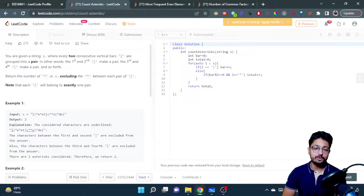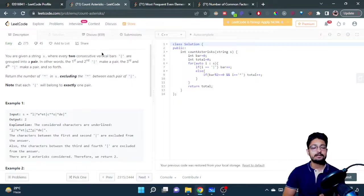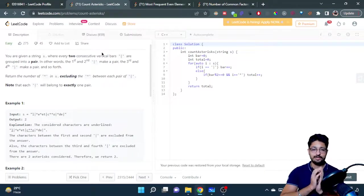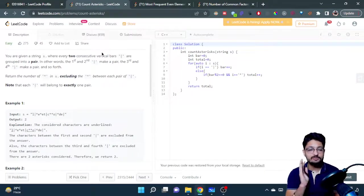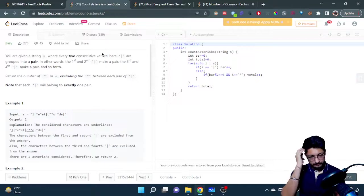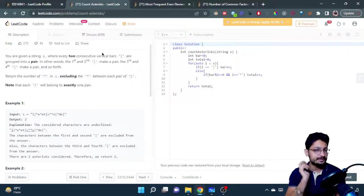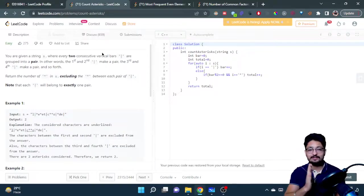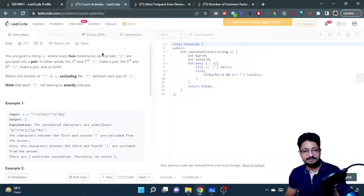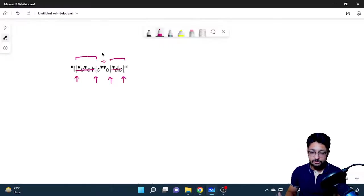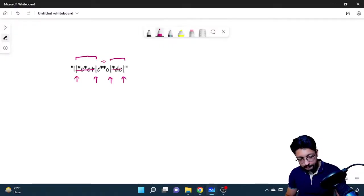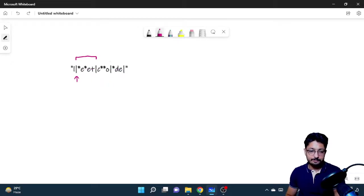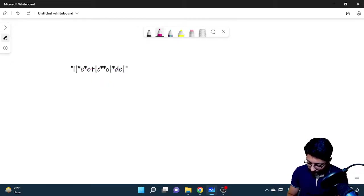What you can simply see is that for the first bar, wherever you find the first bar, from that point you will not count any asterisks because it means that the current pair is starting to form. So what I can do is iterate from left to right. The very simple approach which I thought of is: let's move from left to right over the string. Whenever I find a first bar which means that the first pair has started to form, all the characters after that I will not include in any calculation.